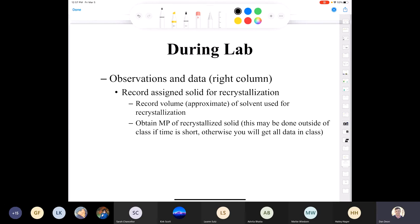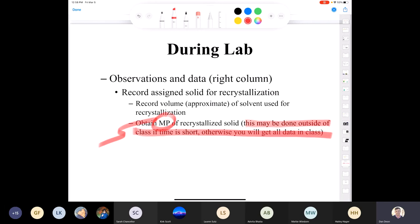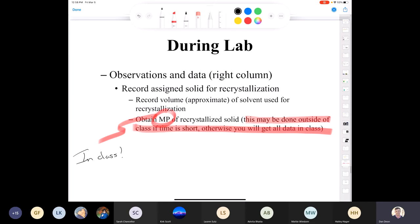Be sure to record your assigned solid — it would be a major faux pas to leave that out. Record the approximate volume of solvent used for the recrystallization; this will be your best estimate since you won't be measuring with a graduated cylinder. Take the melting point of the recrystallized solid. In previous semesters we allowed students to take melting points outside of class time, but due to the pandemic you have to do it in the lab before you leave. Trust me, there is time.